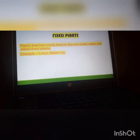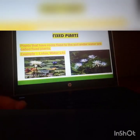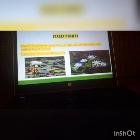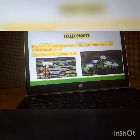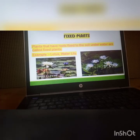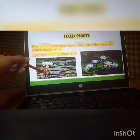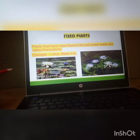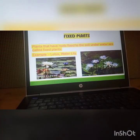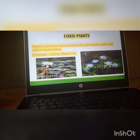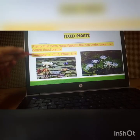Its examples are Lotus and Water Lily. As you can see, these are the images of Water Lily and Lotus. The stems of such fixed plants are hollow in structure and air is filled inside their stems. That air helps such plants to remain upright and grow in the water.